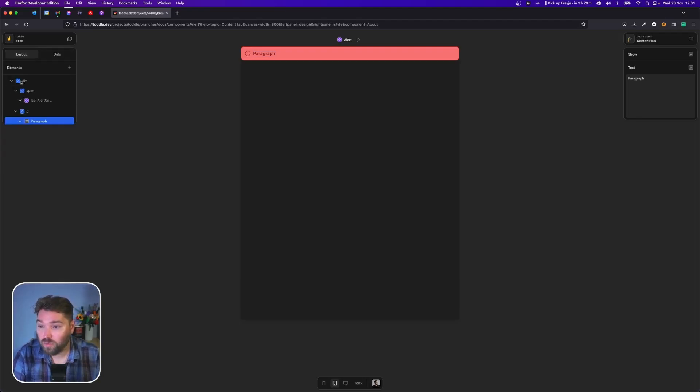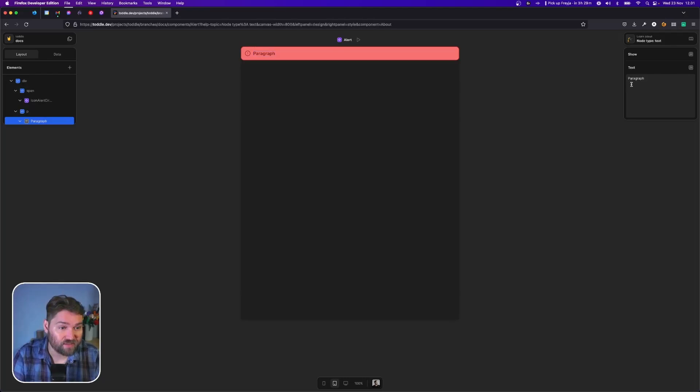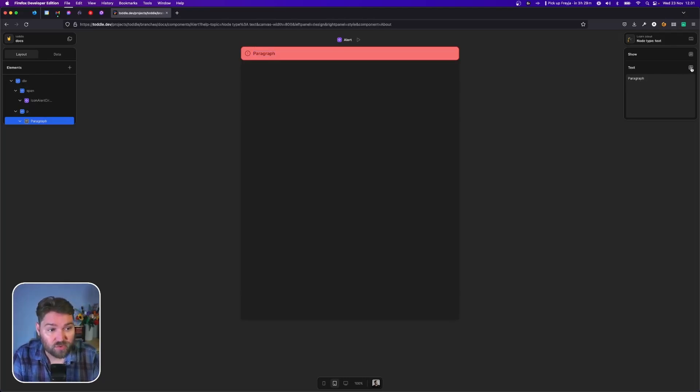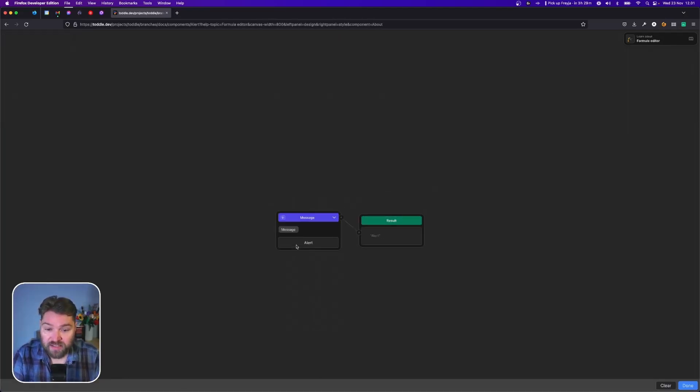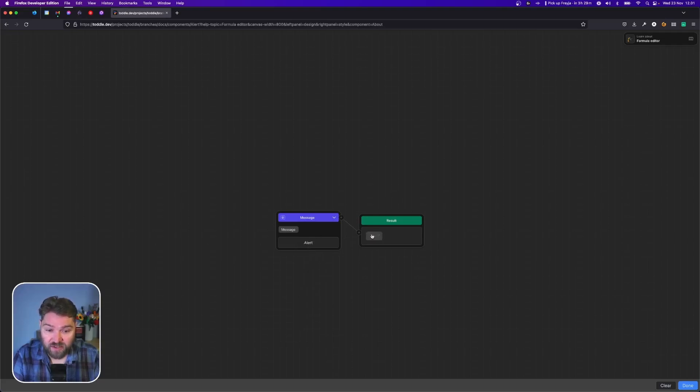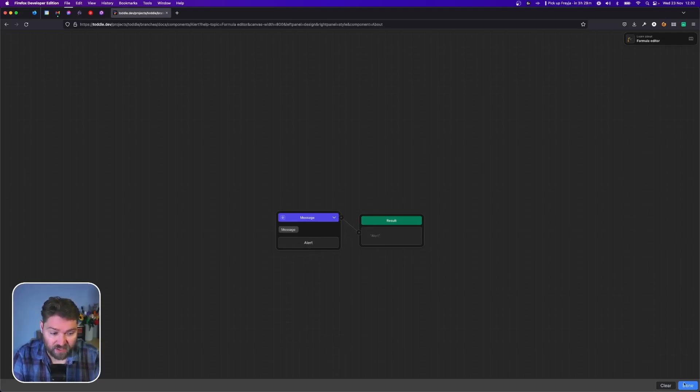We pick the paragraph text, and instead of just typing the text in here, we're going to choose a formula. We'll choose this new message attribute we've created. You can see here the word alert shows up because we set that as a test value.